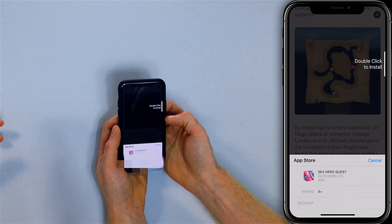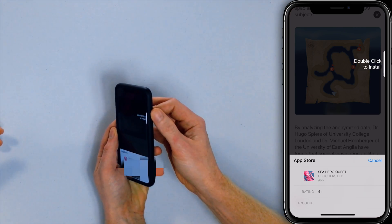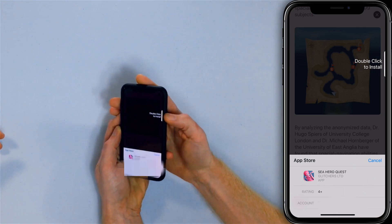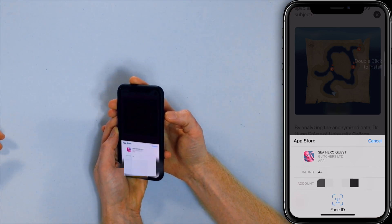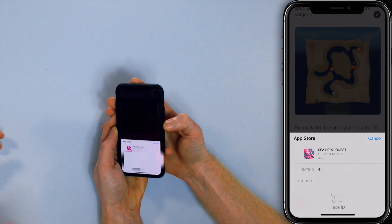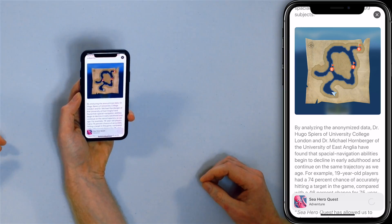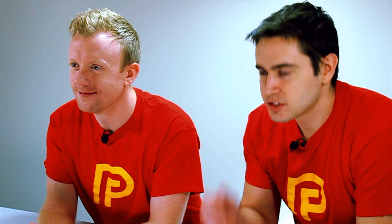You're supposed to double click the side button over here. It could say 'double click button to install.' So let's just double click. Face ID — face not recognized at first, but there we go. Done. It knows who I am, and Sea Hero Quest is downloading right now.